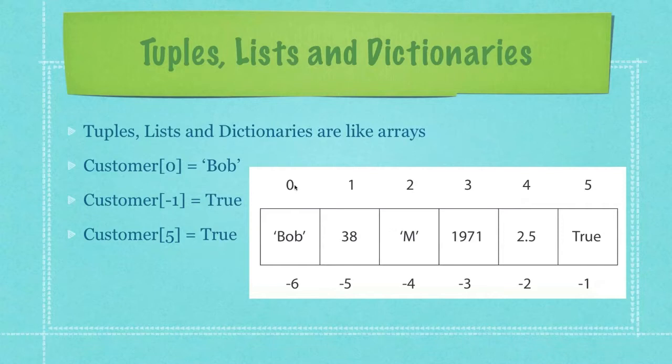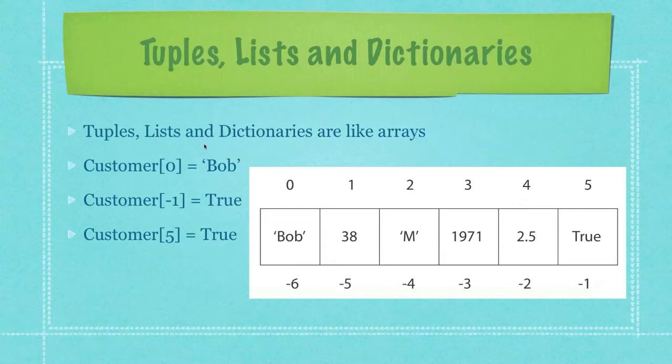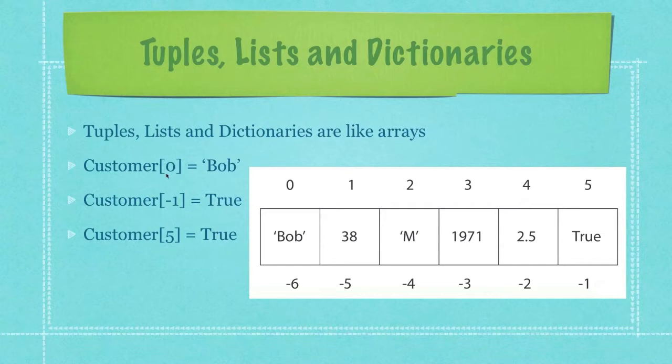Each of these locations is referenced by what's called an index. You can think of it as the address of the location of the individual variable value that is stored inside. So if you wanted to access, for example, let's say you created a tuple or a list that was called customer, and you wanted to access the value that is stored in the index of zero, that would be Bob. You could just simply put zero inside of square brackets, and if you had a print in front of customer square brackets with a zero in the middle, it would print out the value of Bob to the screen.